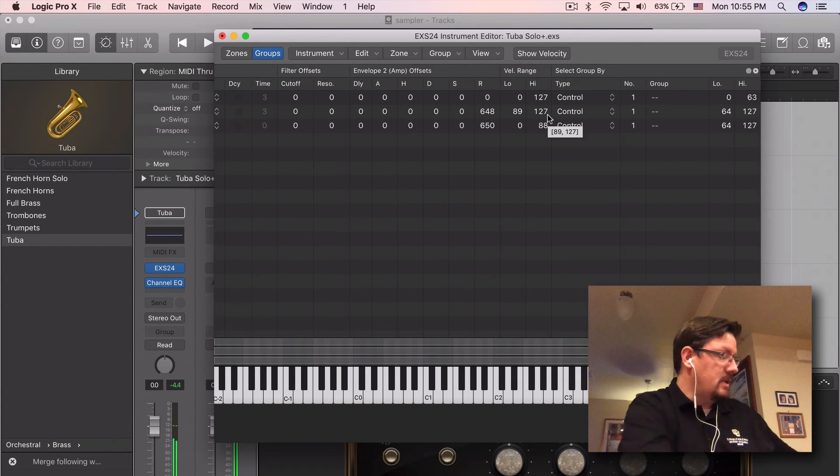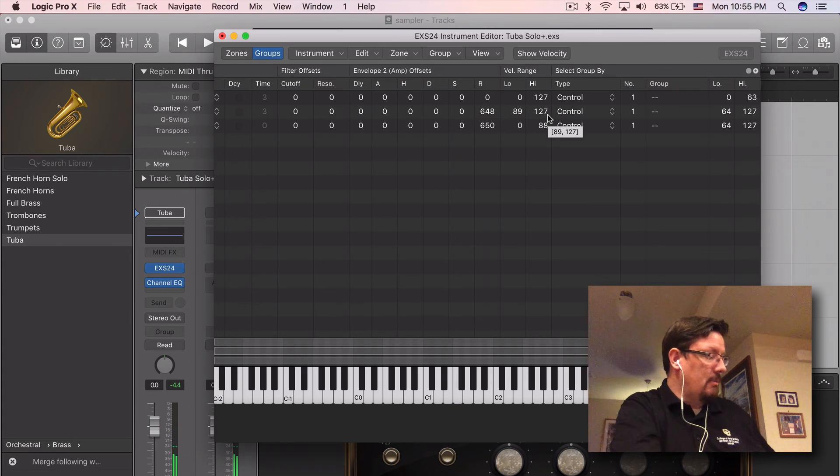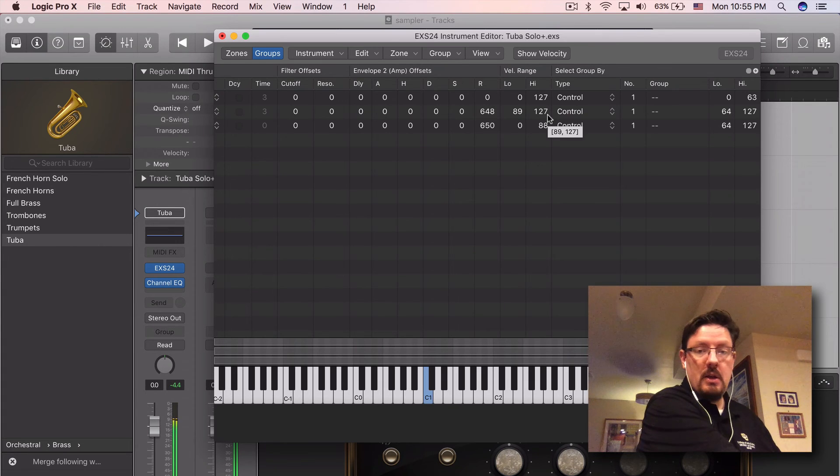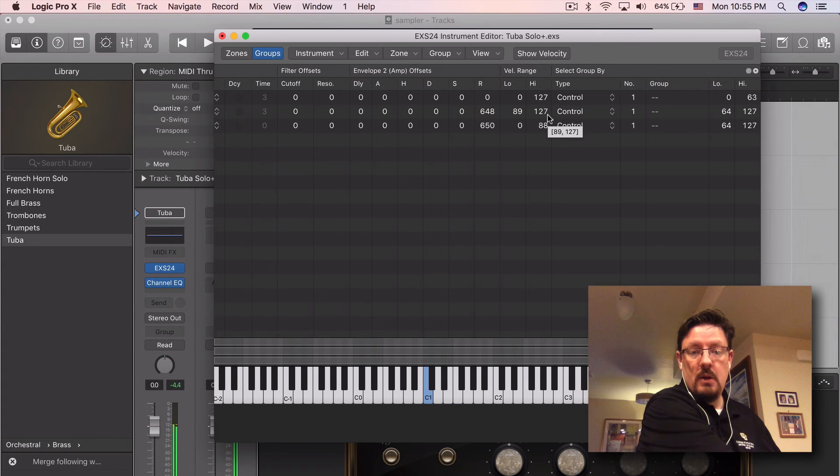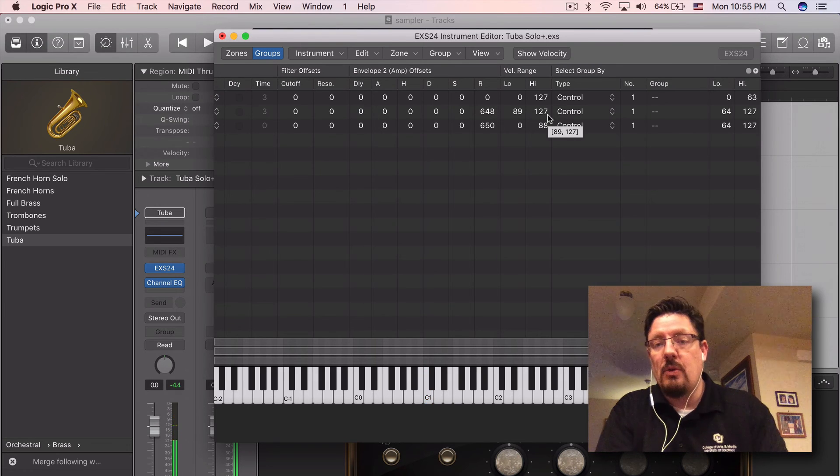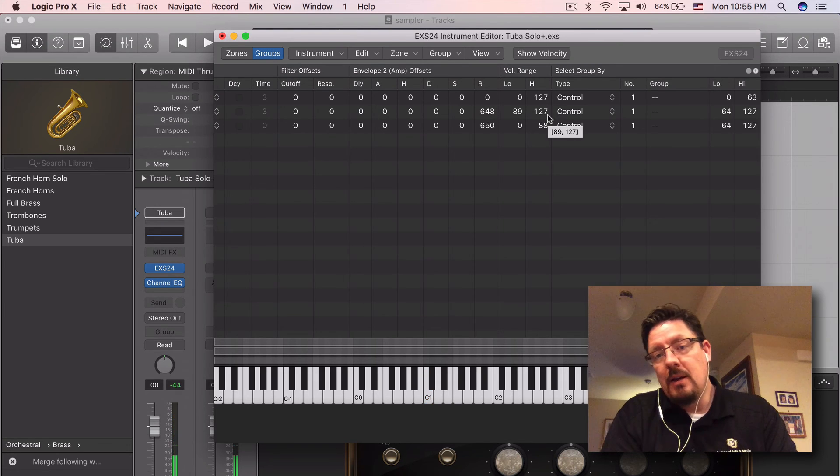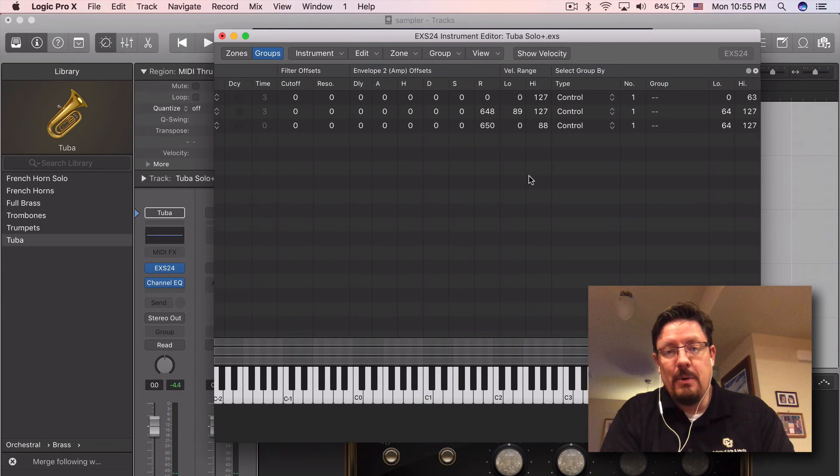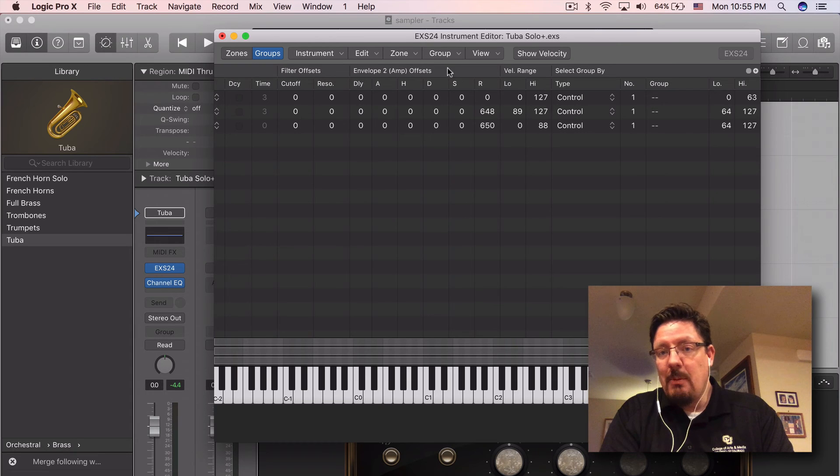So let's switch up our mod wheel. You can hear the louder one is actually a little bit different sample. So that's how you can come in and change these.